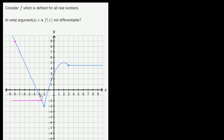But then something interesting happens at x equals negative 2. Right as we cross x equals negative 2, it looks like the slope goes from being negative 2 to being positive. And right out of the gate, the slope of the tangent line starts changing — it's not a line anymore, it's a curve. The slope of the tangent line right at this point looks like it's around 3 and a half, because if I move 1 in the x direction, I move up about 3 and a half in the y direction. So it looks like the slope jumps up to 3 and a half right when I cross that point.